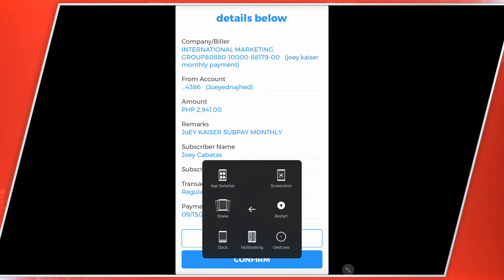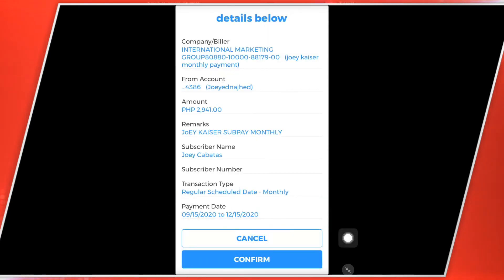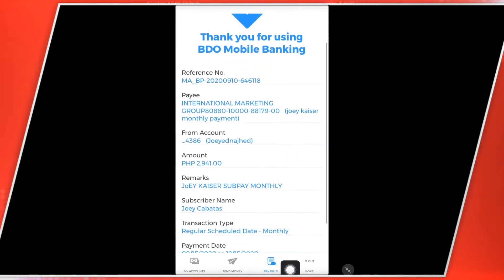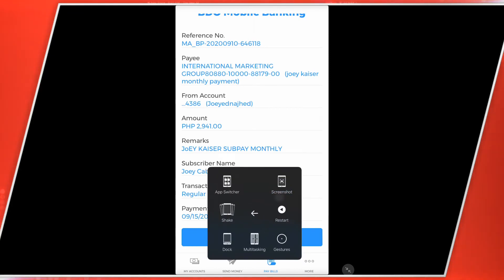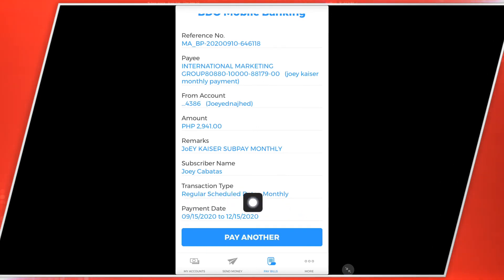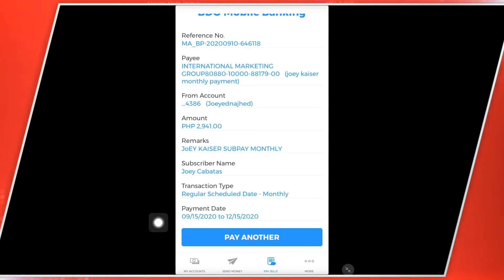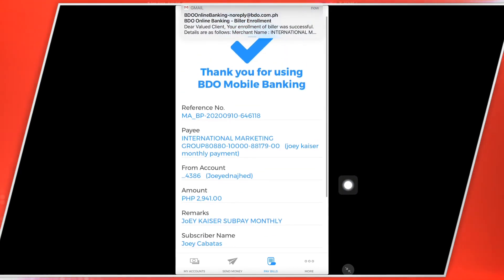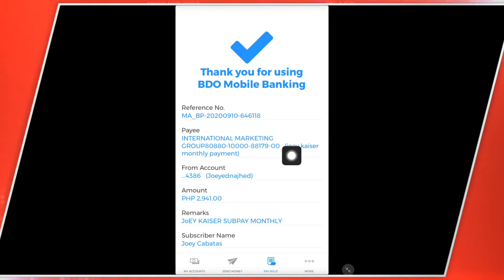Nakikita nyo po — so pwede nyo po yan i-screenshot. So pag continue nyo, confirm. So ayun na po. I-screenshot ulit. Nakita nyo po ba guys? So ganun po siya. So ibig sabihin po, wala na po tayong problema, hindi ka na mag-alala kung nabayaran mo, hindi ka na mag-alala na lumagpas ka sa due date mo. So hindi ka na mag-alala kasi nakaset na po. So mag-alala ka na lang, dapat may fund ang account mo — may laman po ang account mo sa BDO. So kung nakikita nyo po guys, may email na ako na proof na na-enroll ko na po ang international marketing group.